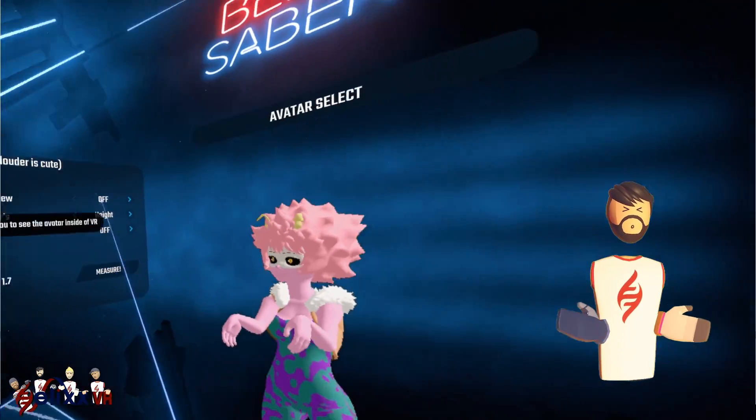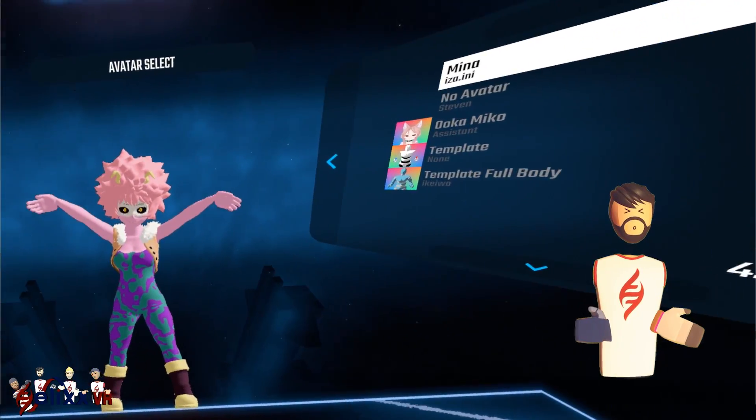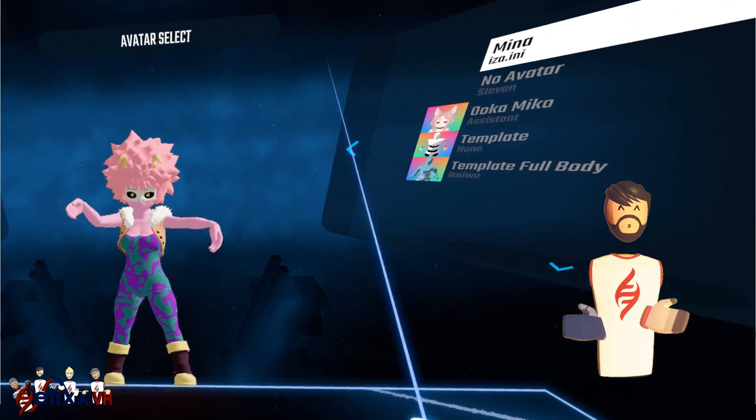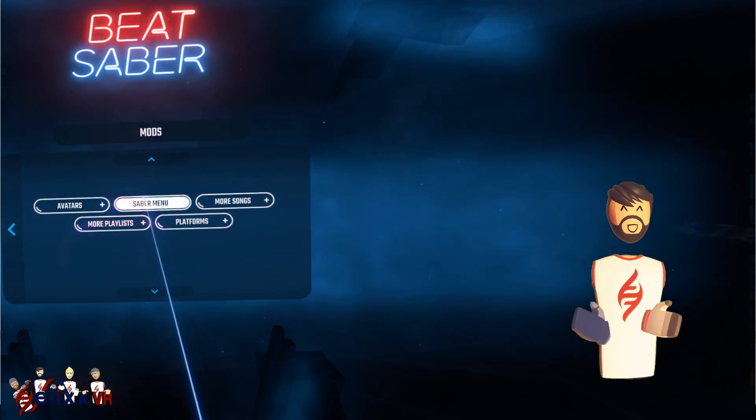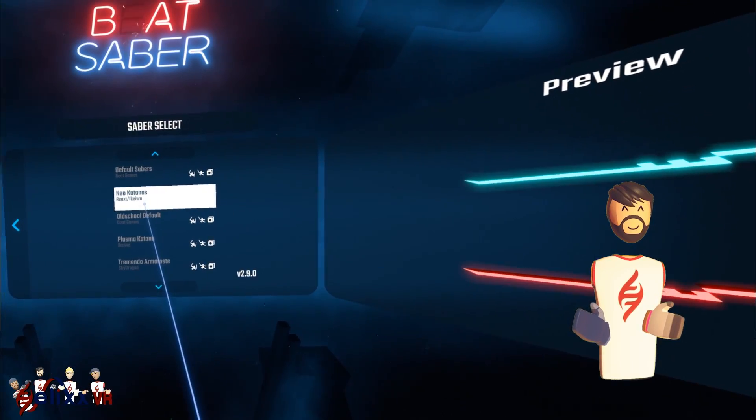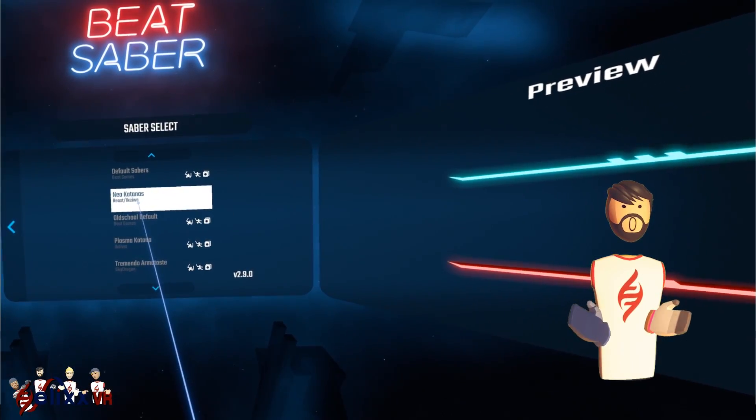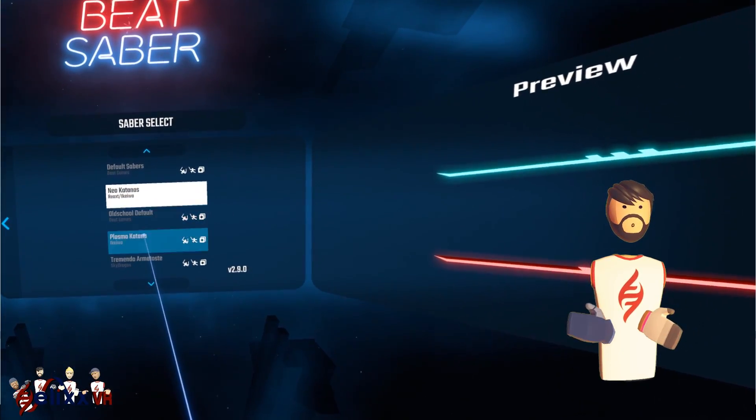So just an example, here we can see the avatar we just installed. Here we can see the saber we just installed.